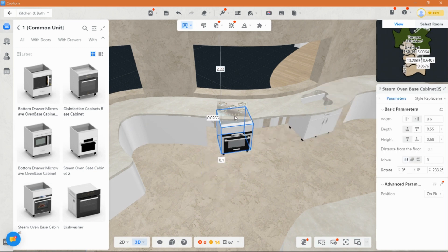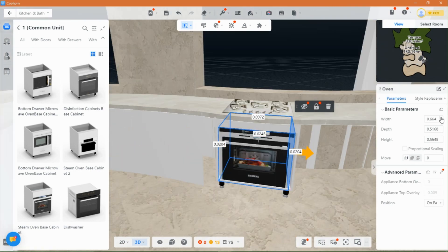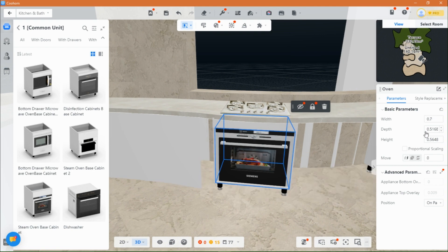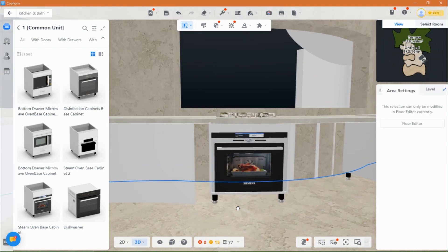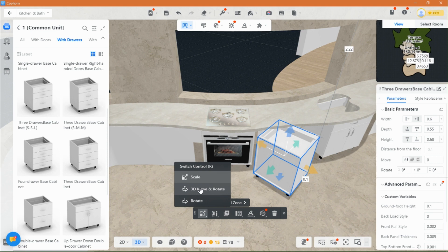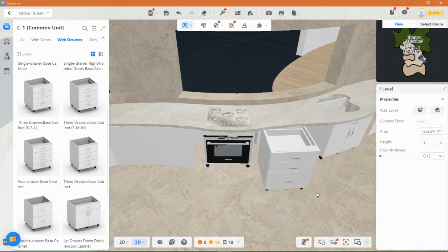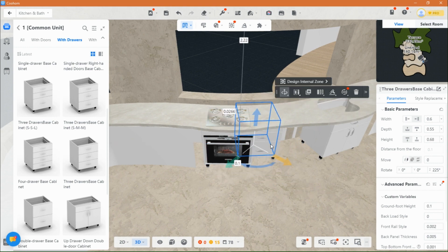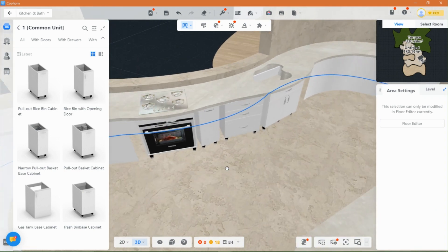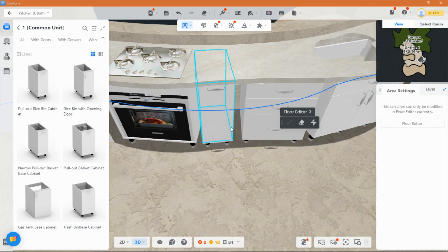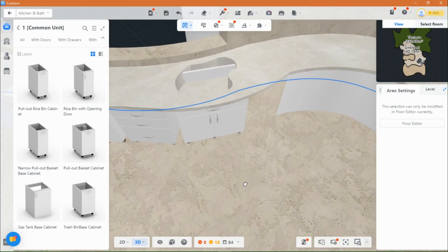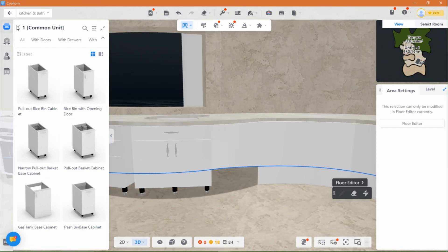Take your time and work with precision to ensure the cabinets gracefully follow the curve and maintain a sense of organization. Occasionally, you may encounter small spaces between cabinets, but fret not. We will skillfully fill them using the material and component tool, just as we did before. If you wish to freely move the cabinets, simply press the Ctrl key and let your creativity flow. Remember, slow and deliberate movements are the key to achieving a harmonious result.